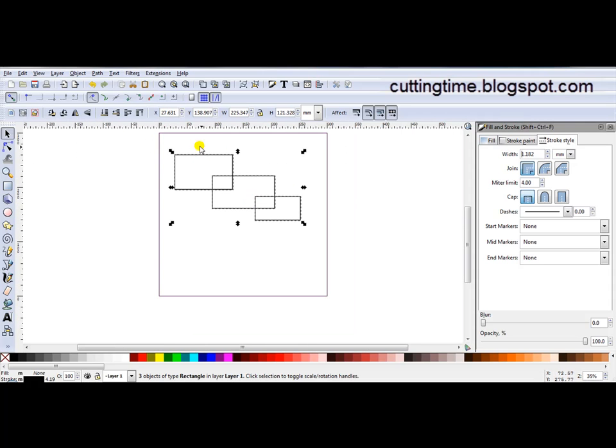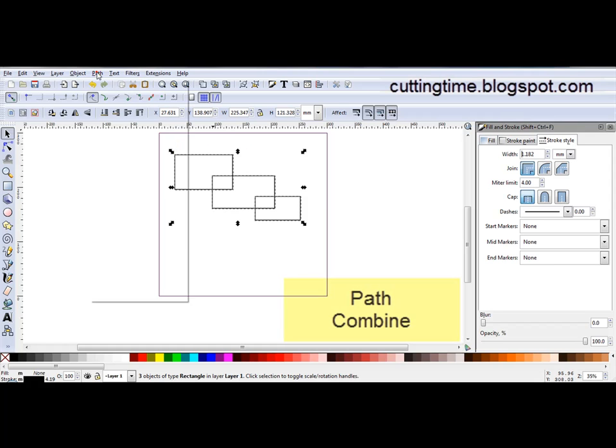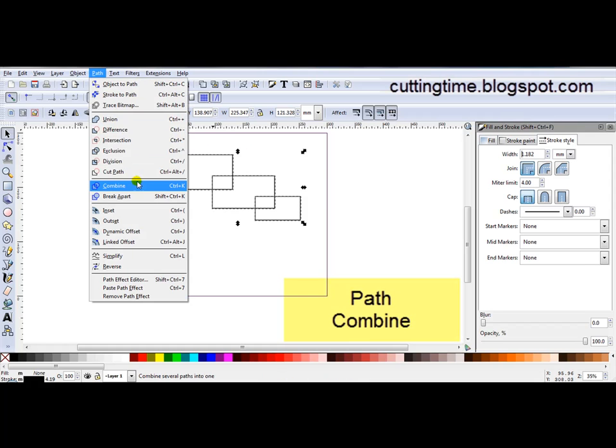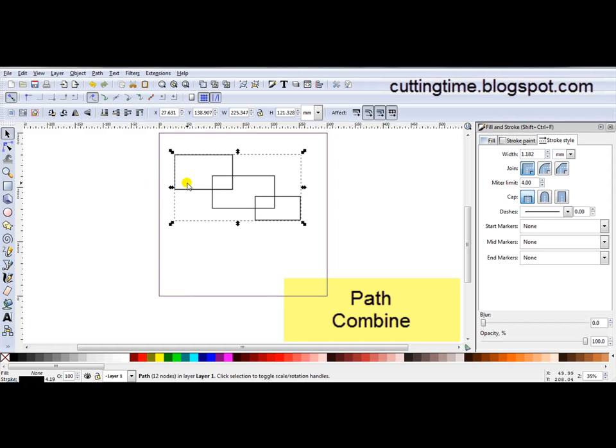Now I can't apply the effect on these three separate objects so to make them one I'm going to go Path, Combine. Now it's important you go Combine and not Union. So always go Path Combine.